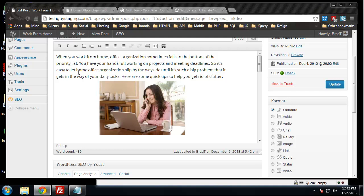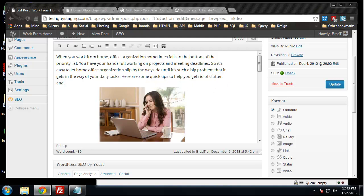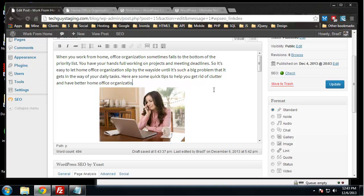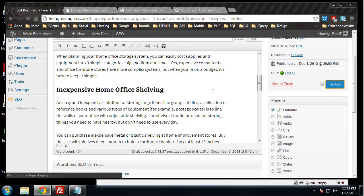We have one work from home office organization. Let's get rid of clutter and have better organization. Let's update that and see what we got.